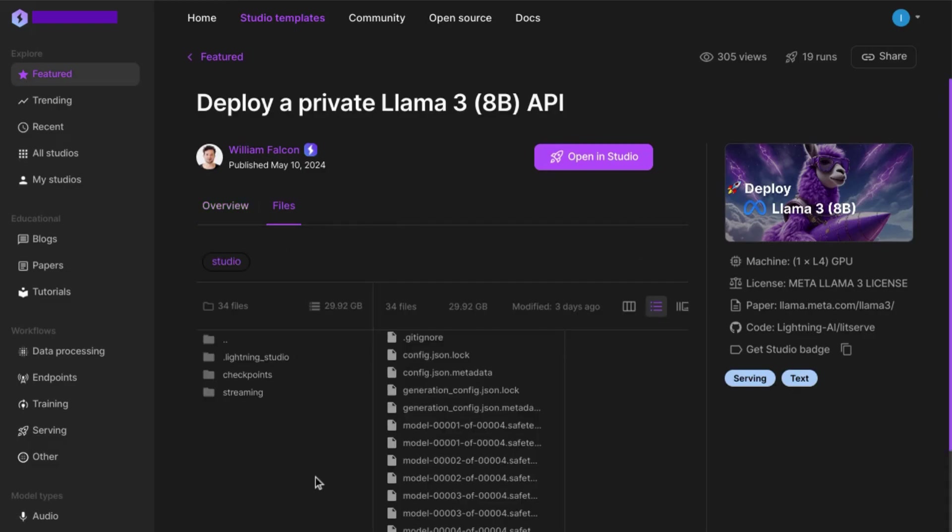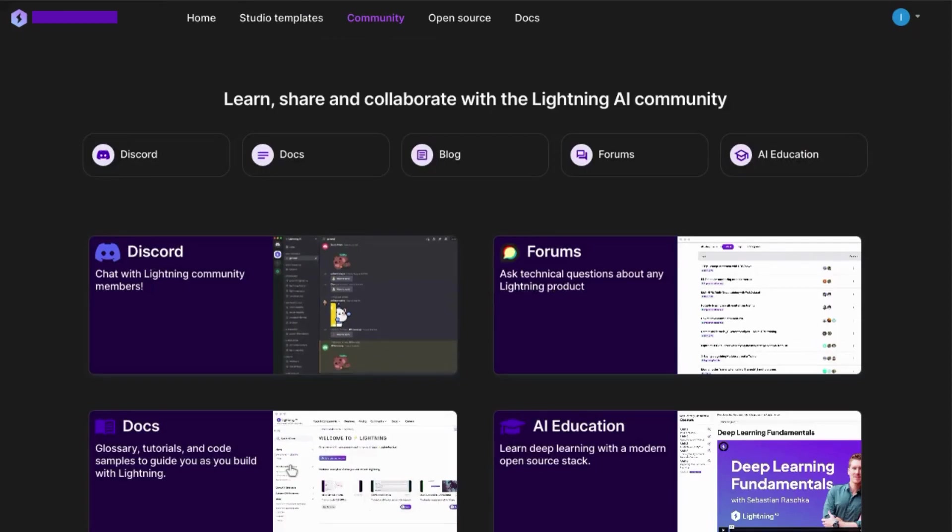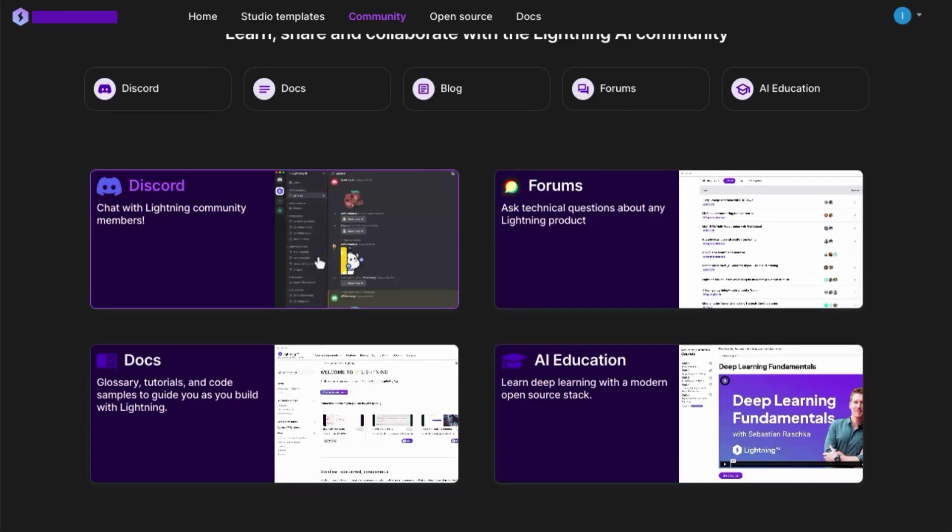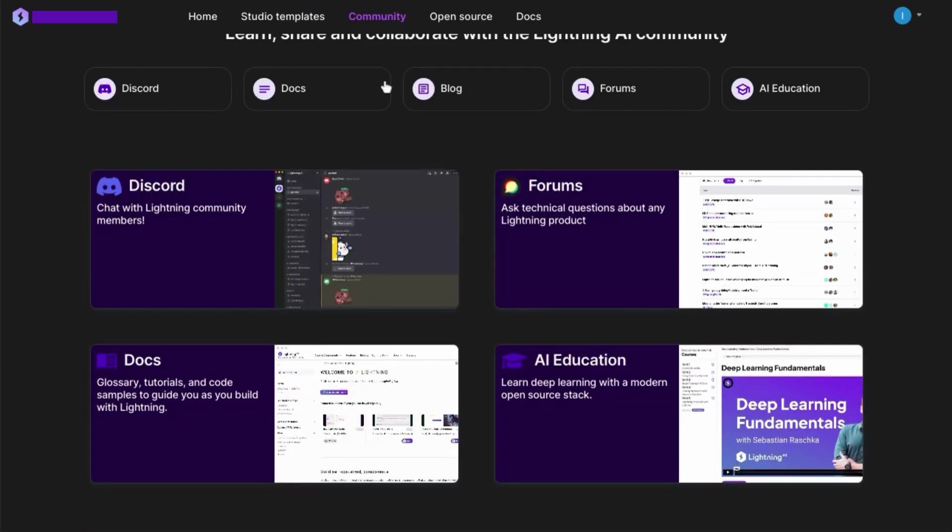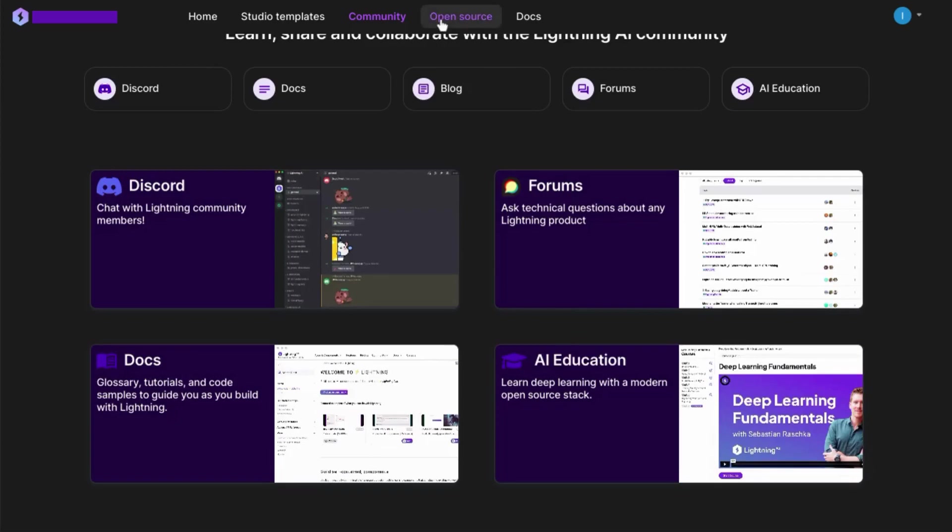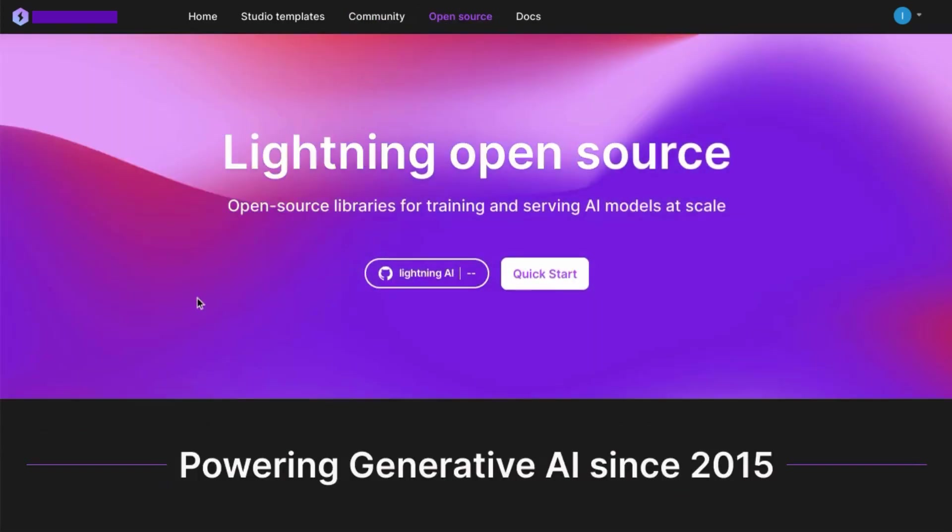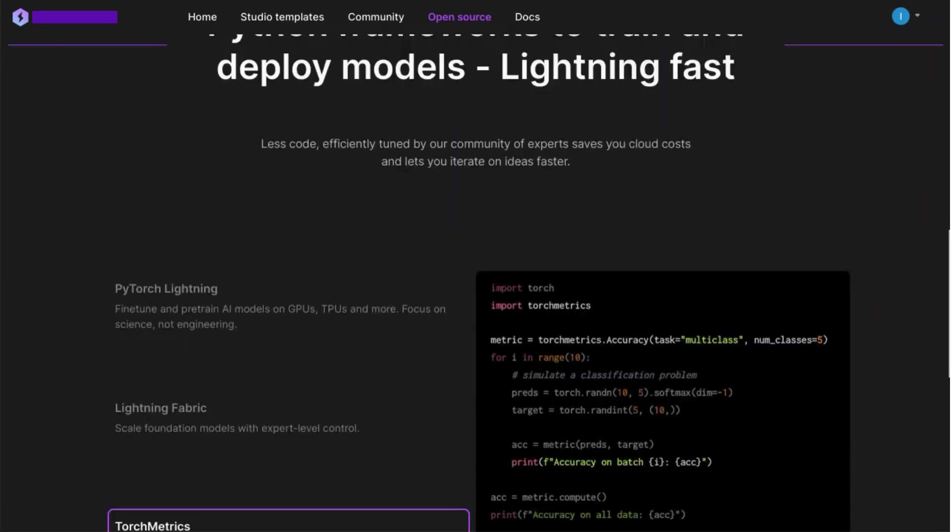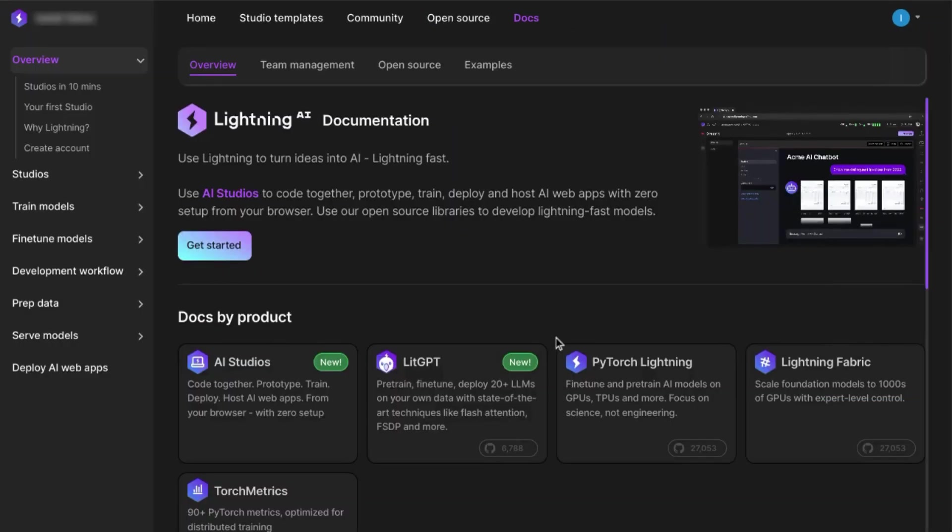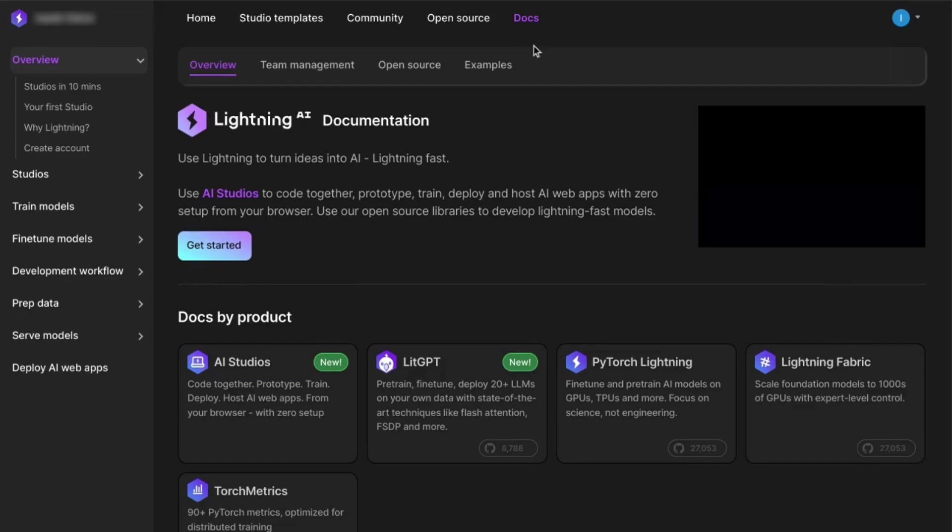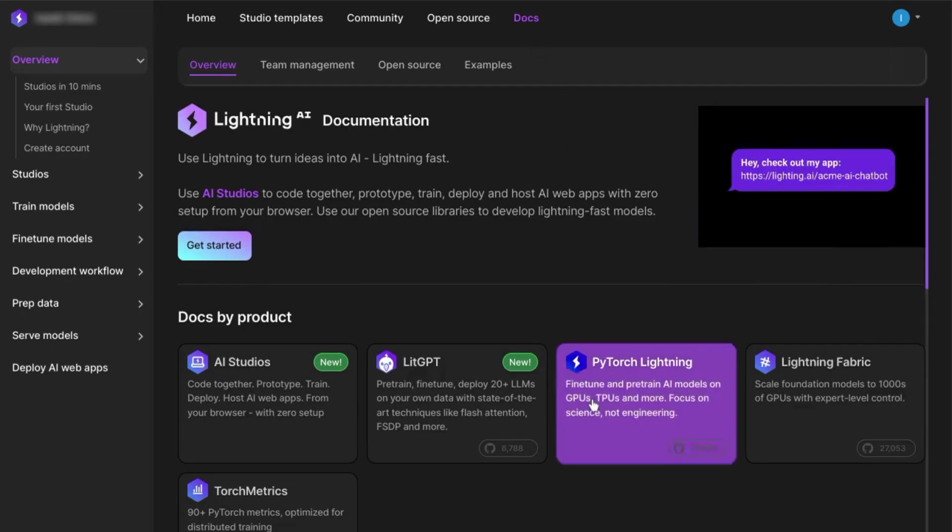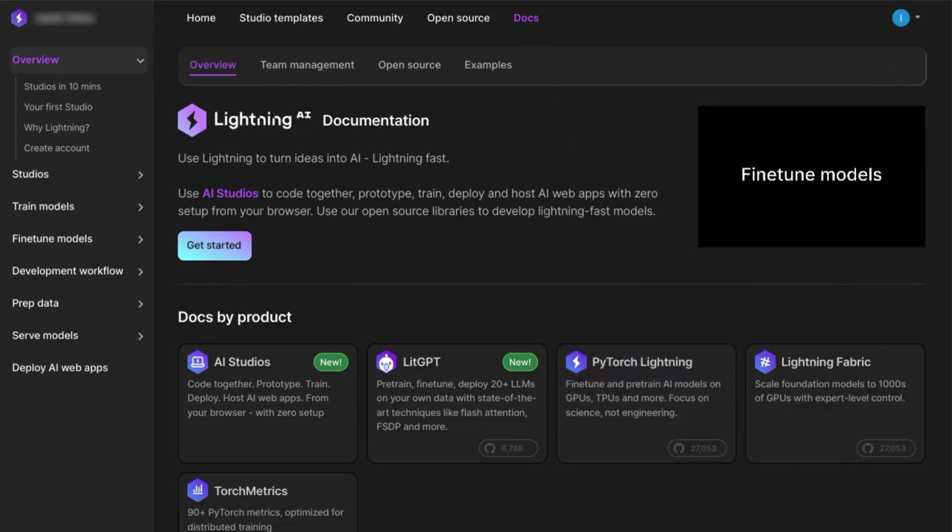Click on community from the top menu to find community support in Discord, forums, documentation, along with other educational content. Click on open source at the top menu to find open source libraries for training and serving AI models. The top menu also links to the extensive documentation mentioned in the previous sections.